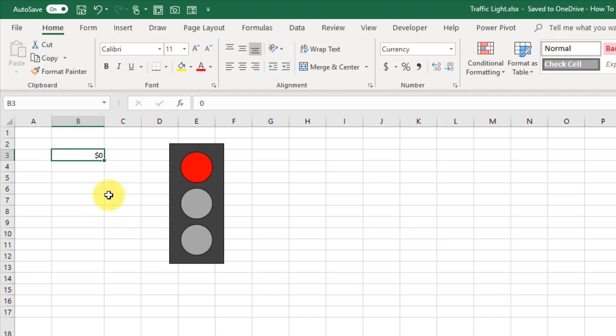Hey everybody, it's John here, and in today's video we're going to take a look at how to create a dynamic traffic light type visual for dashboards.